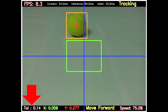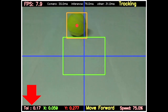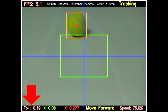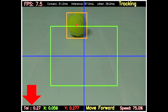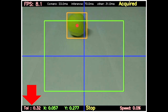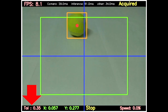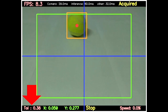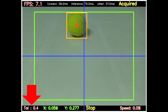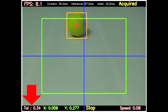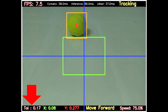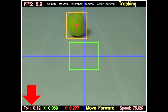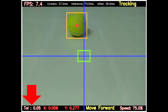By changing this tolerance value, we can change the size of the tolerance zone. Larger the tolerance zone, sooner the robot will acquire the object but with reduced accuracy. In case the tolerance zone is too small, the robot may never acquire the object and will continue to hunt forever.